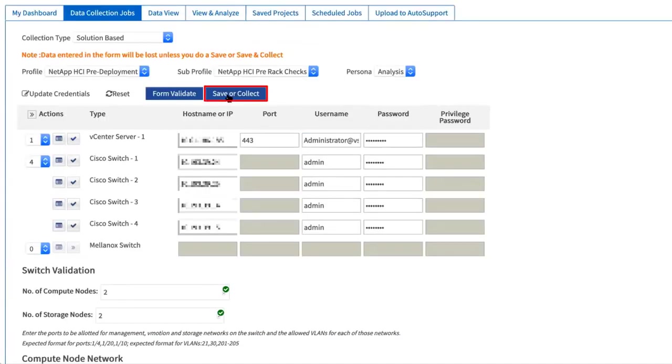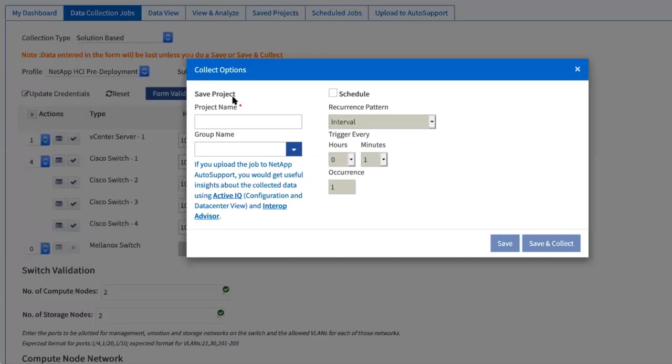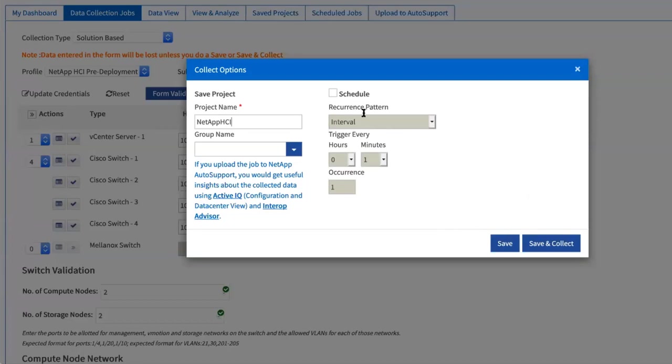Click save and collect. Now provide a project name that you can reference later. You can also schedule this validation to check multiple times. Click save if you want to save any information. Click save and collect to start the validation.